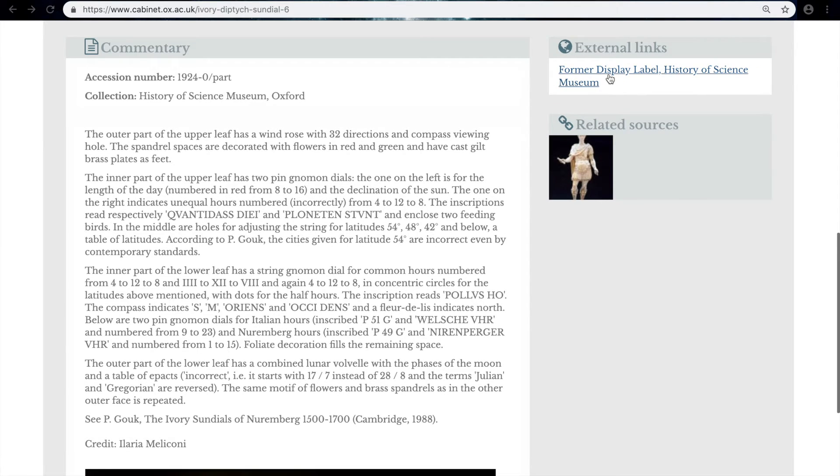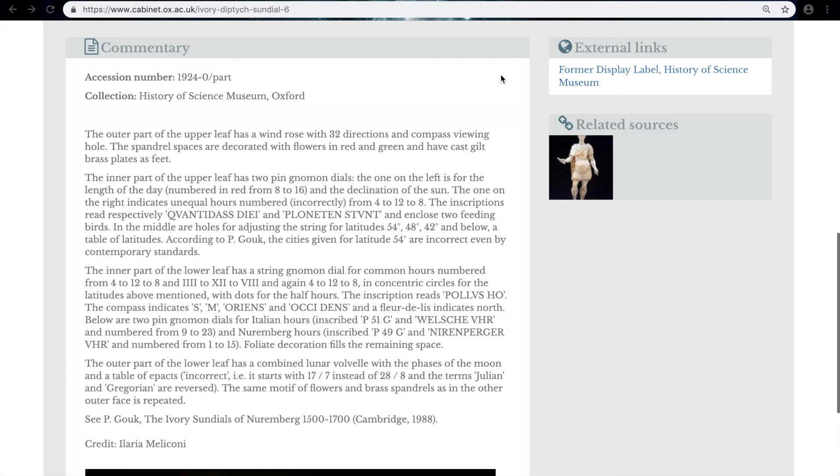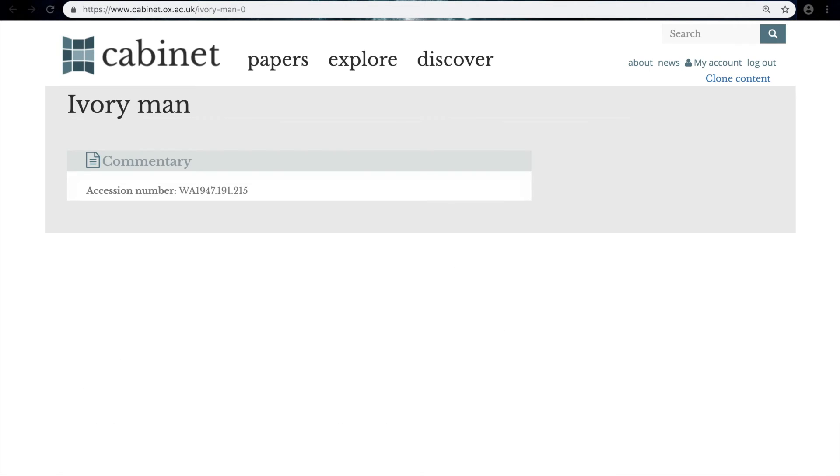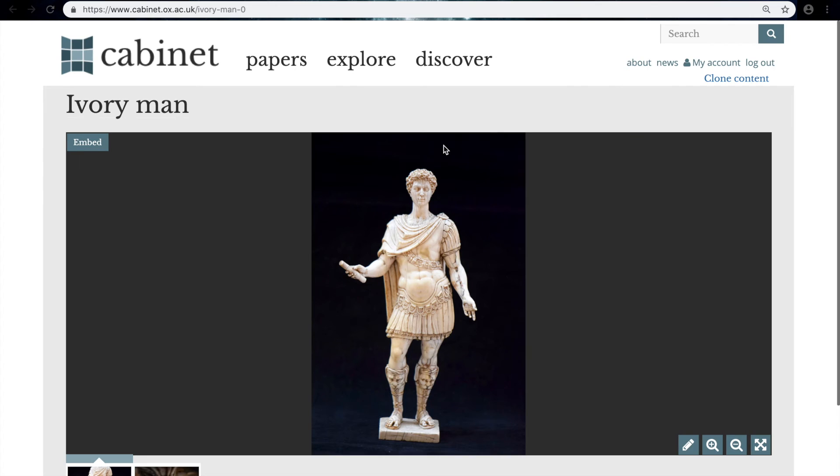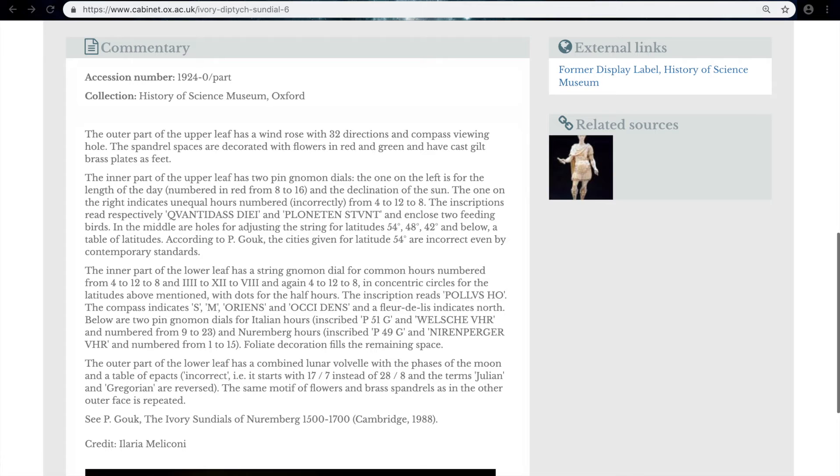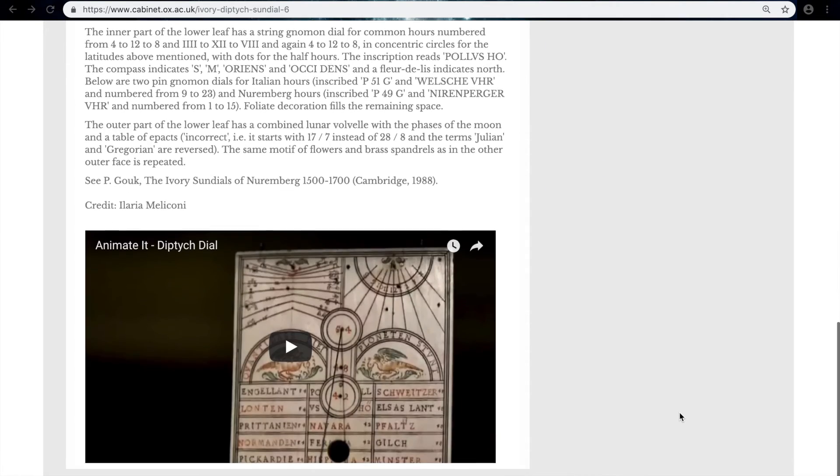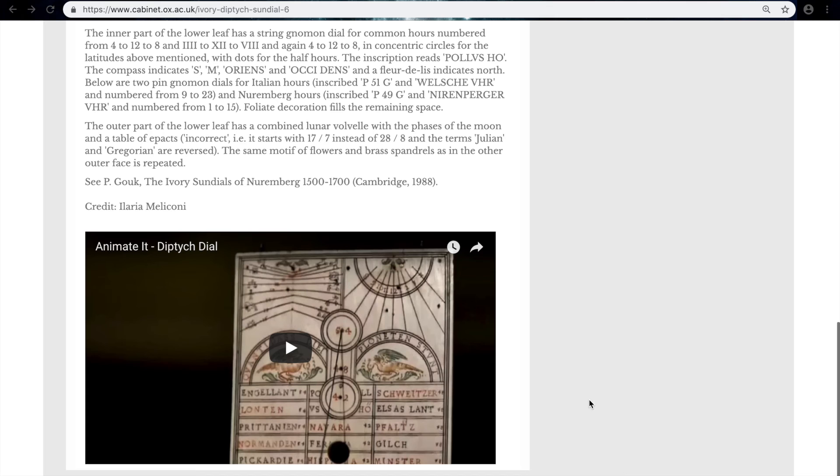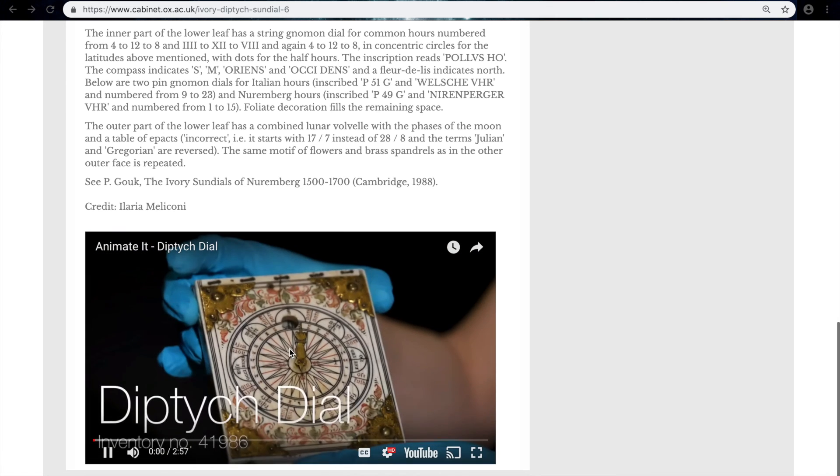We have a link to the form of display label where the commentary is from. We have this link to a related object, which is the ivory man here, that we can take to in a different tab. And below, we have the video that we linked in. And this should play fairly readily.